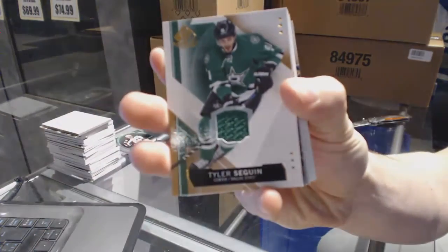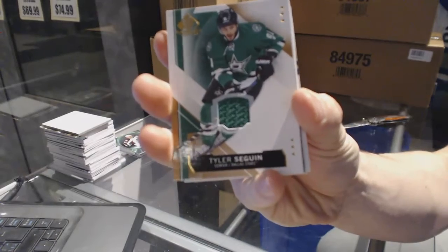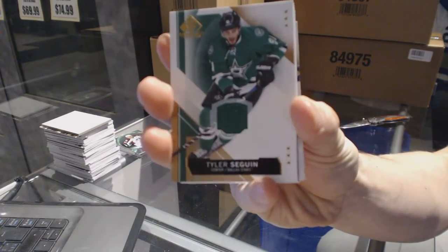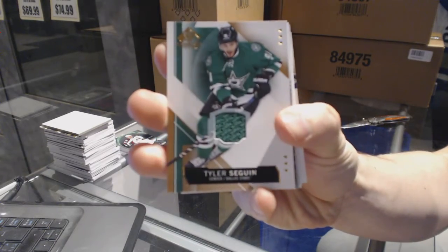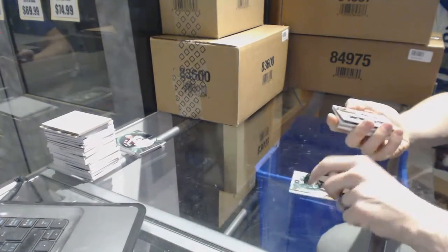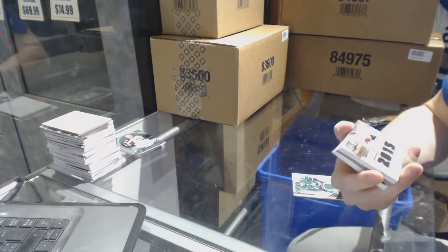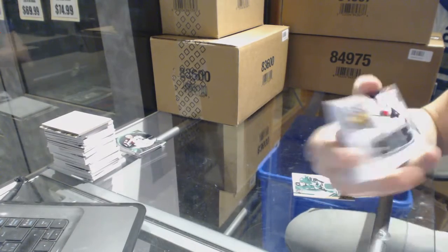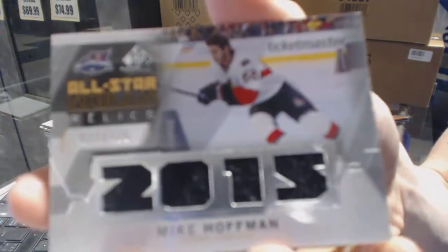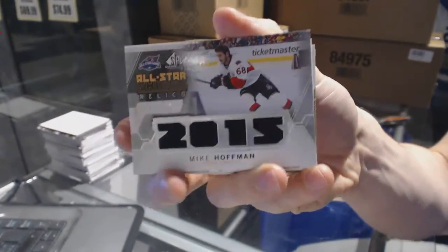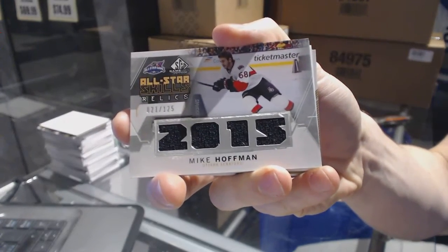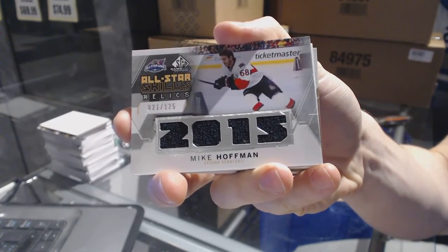We've got a base jersey of Tyler Seguin. We've got an All-Star Skills Fabrics numbered to 125, Mike Hoffman.